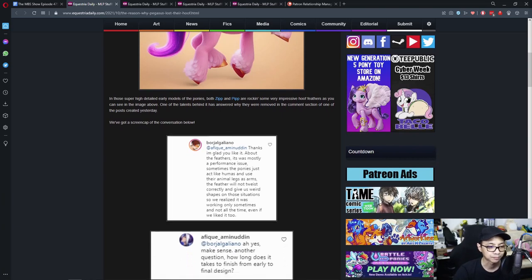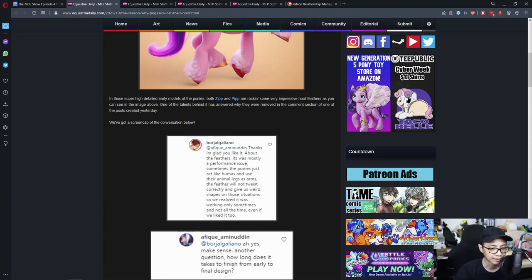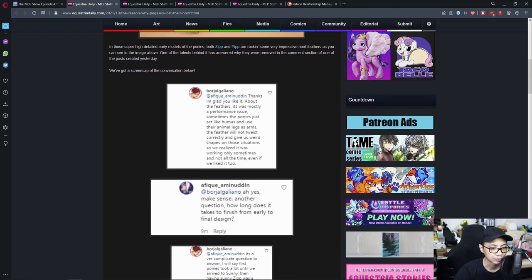Thanks, I'm glad you like it. About the feathers, it was mostly a performance issue. Sometimes the ponies just act like human and use their animal legs as arms. The feather will not twist correctly and give us weird shapes on those situations. So we realized it was working only sometimes and not all the time, even if we like it too.